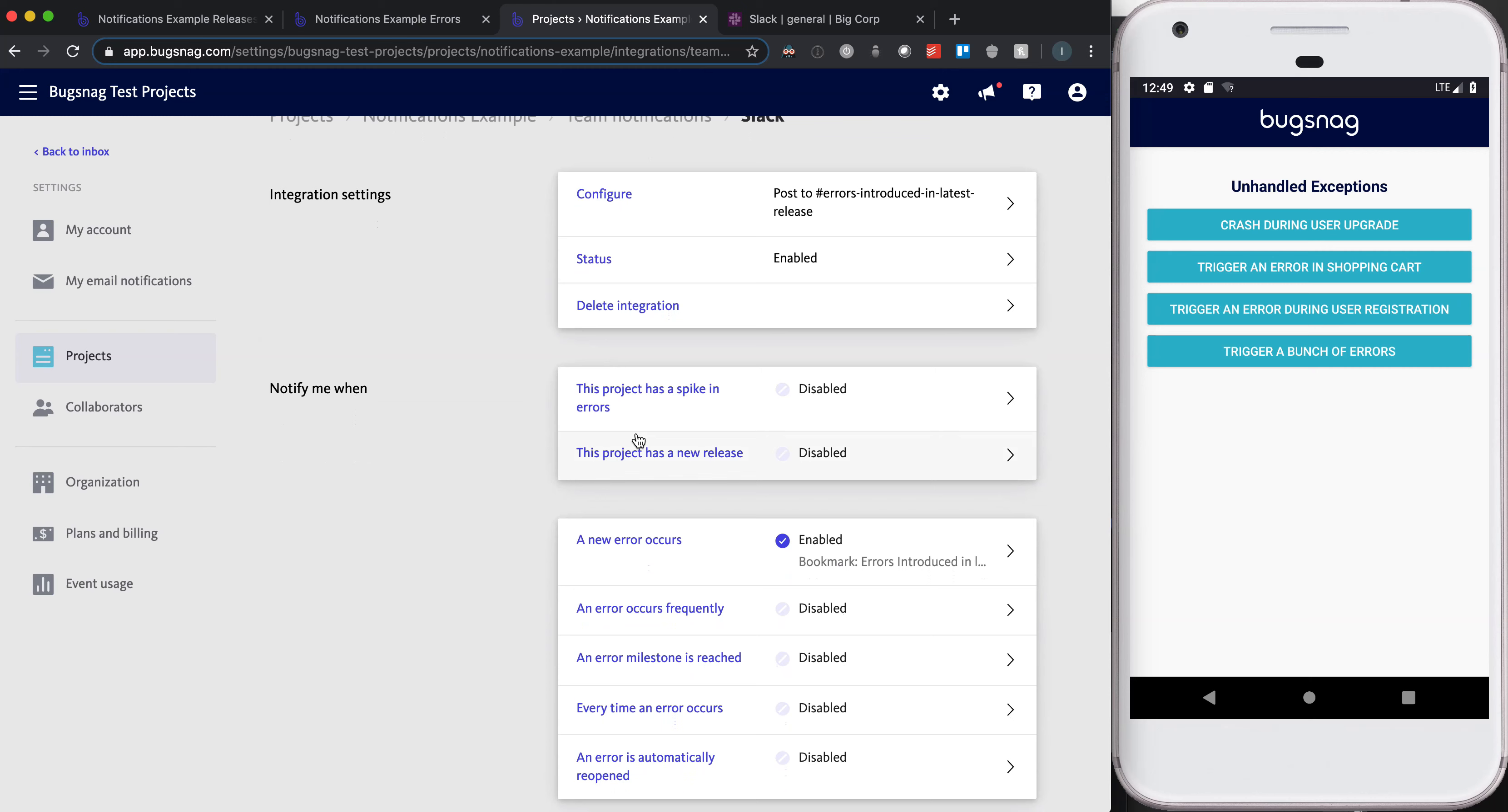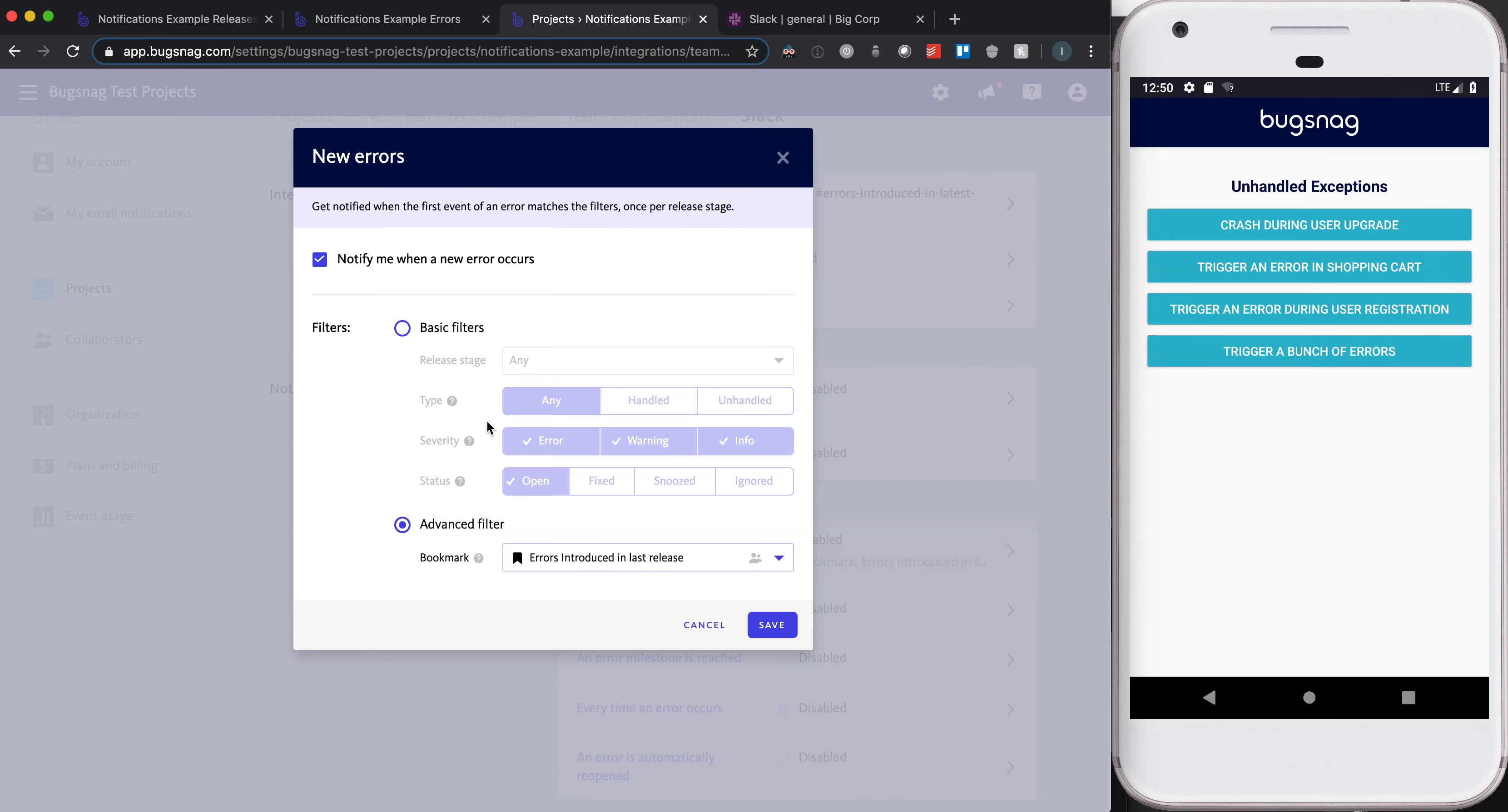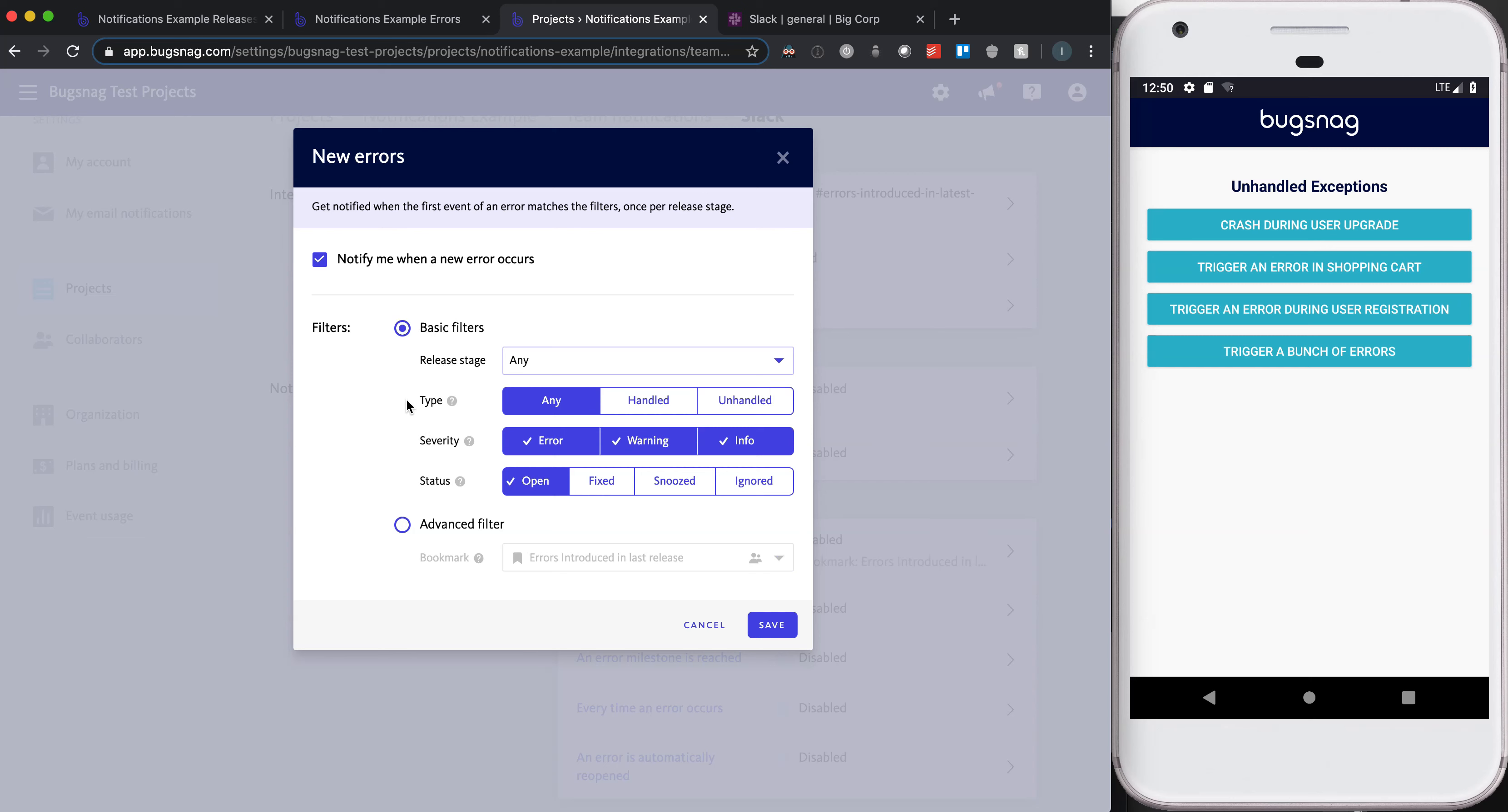We're talking about errors introduced as part of our last release, so what I want to be notified about is just when a new error occurs. This is going to be a big change from what you've seen when configuring notifications in Bugsnag before. When you select one of these triggers, that gives you the option to select basic filters where you can set criteria based on release stage, error type, severity, or status.